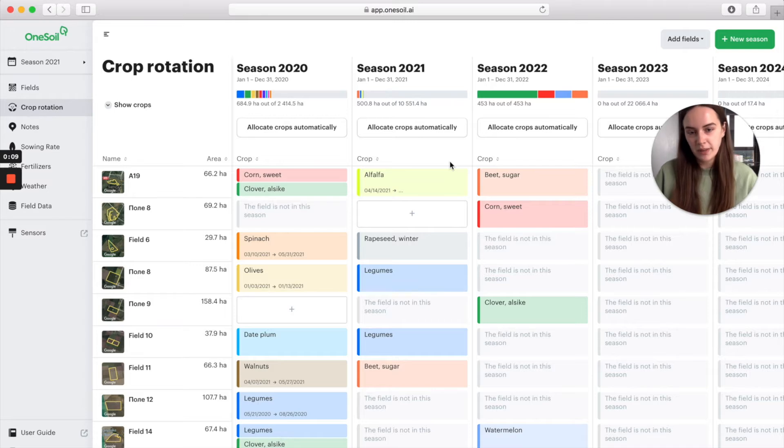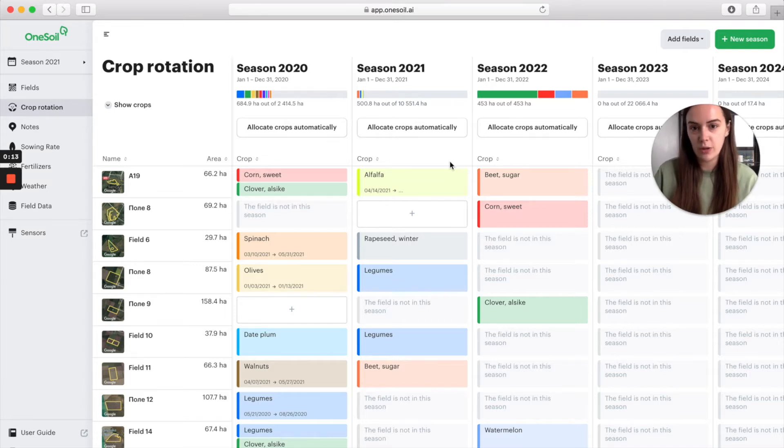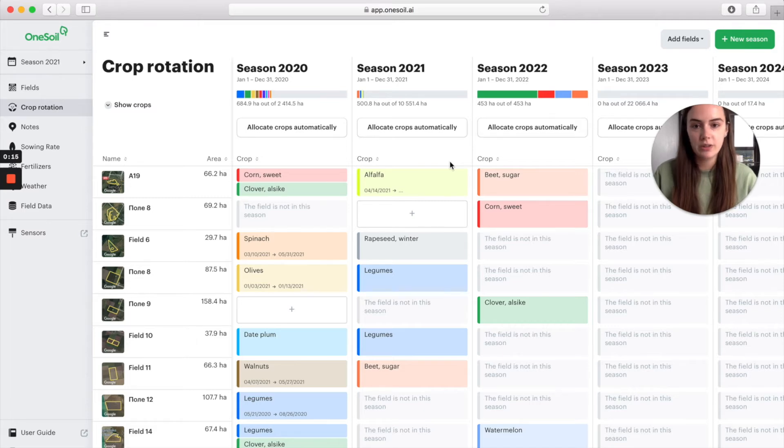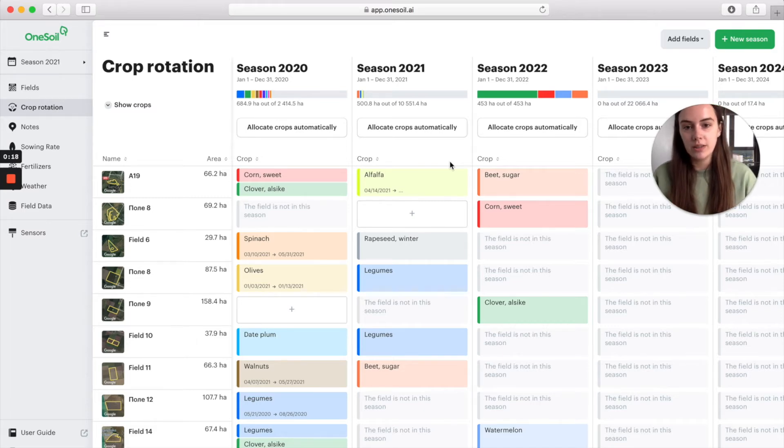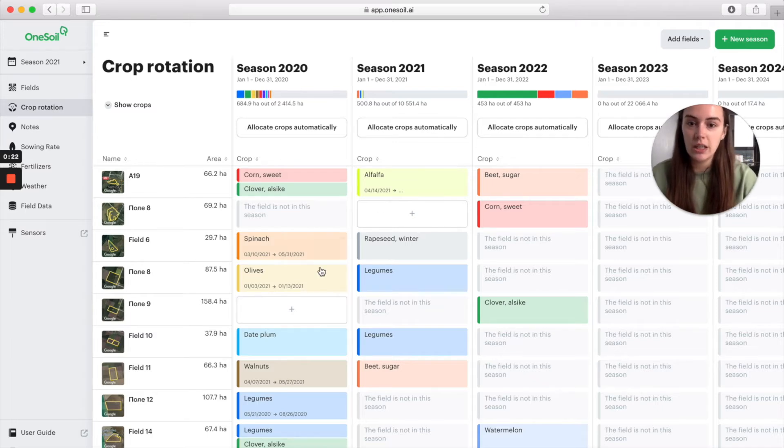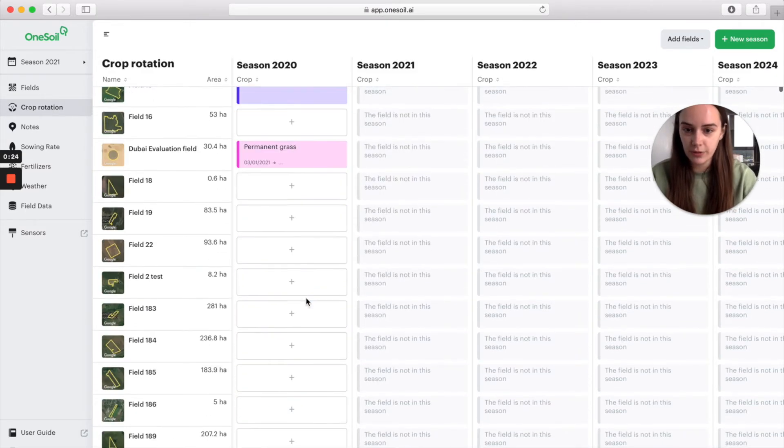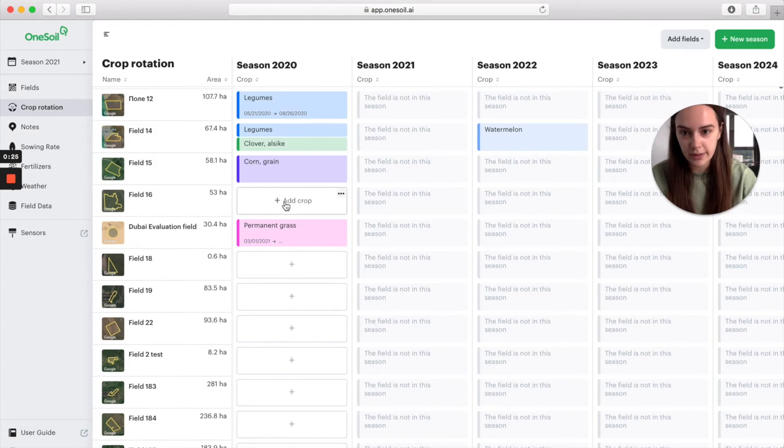Please keep in mind that the more information you enter, the more accurate further calculations are going to be. For example, for crop rotation, for seeding rate or fertilizers. So, let's go ahead and input the information about our fields in the previous seasons.